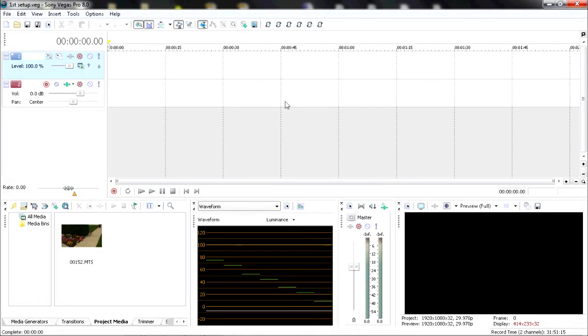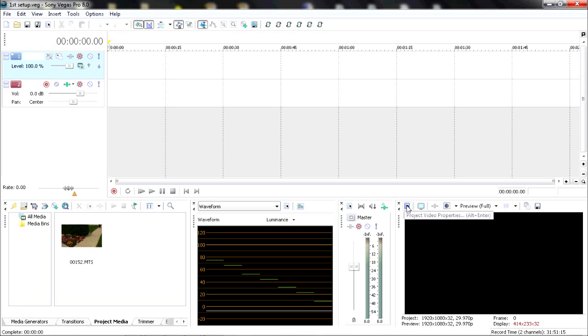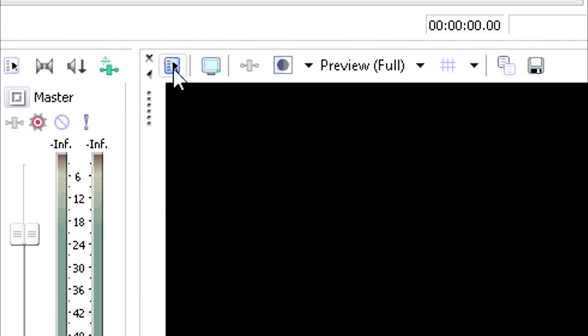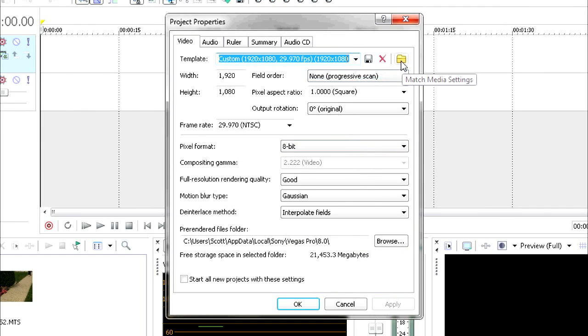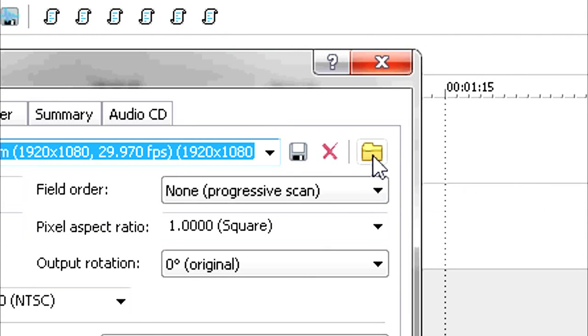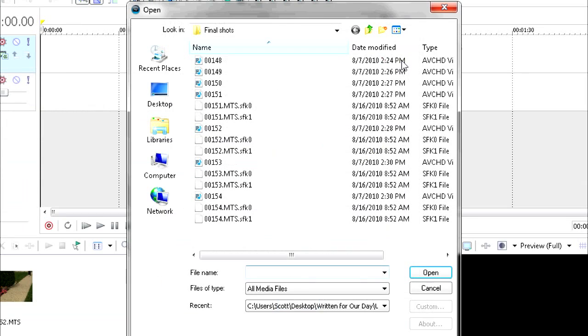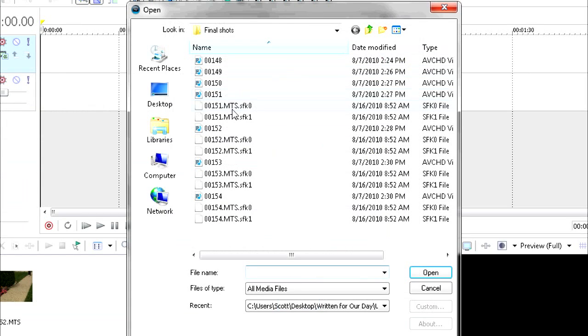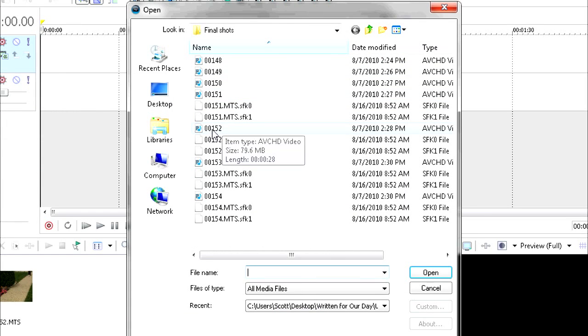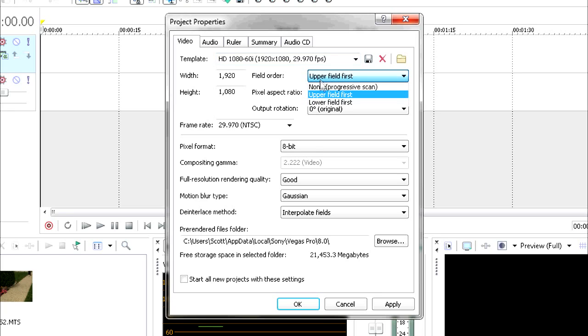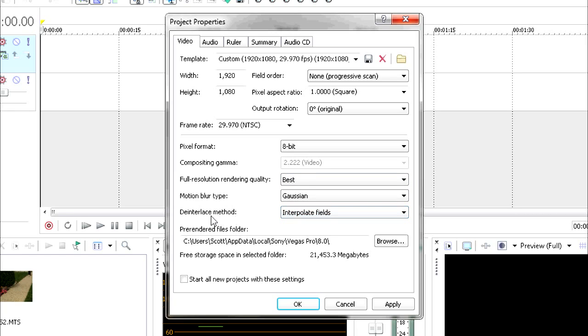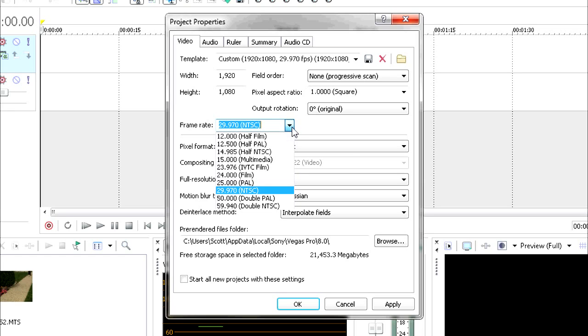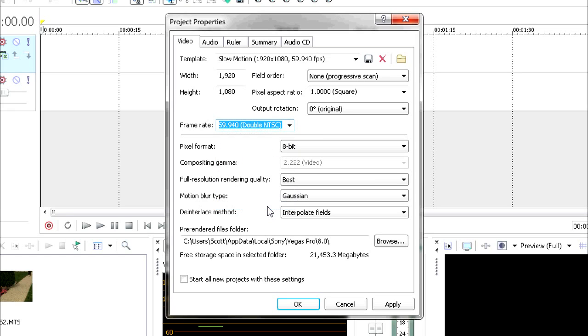Now let's do some slow motion. Open up Vegas Pro—this is version 8, it's currently in version 10. For your project video properties, click on it and go to the Use All button here. In the presets, match media settings is going to import all your settings according to the video clip that you give it. Double-click on a video clip that you shot, such as the one you want to slow down. Now you're going to modify this window even more. Change field order to progressive scan, change full resolution rendering quality, and make sure your deinterlace method is Interpolate Fields.